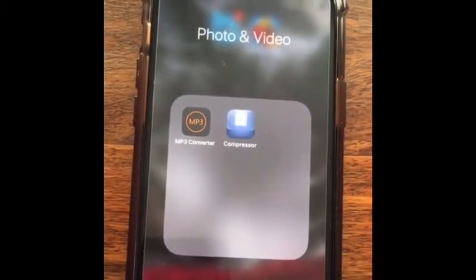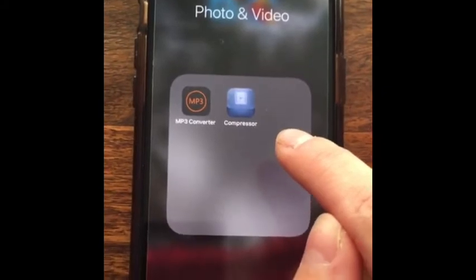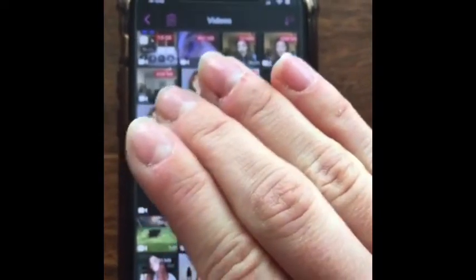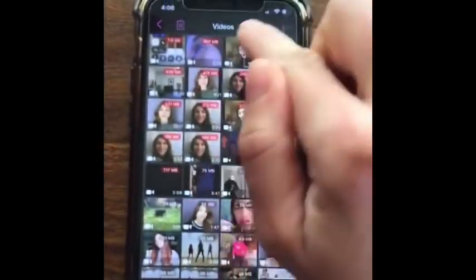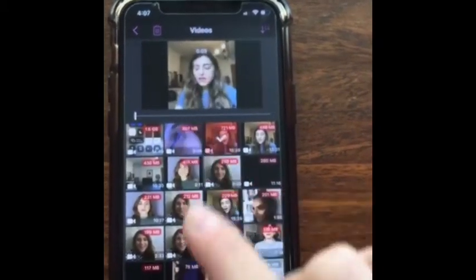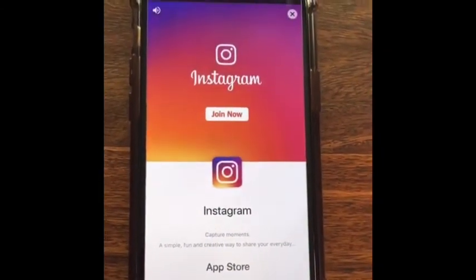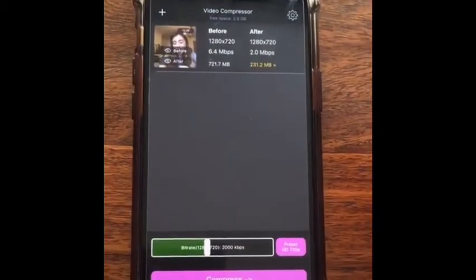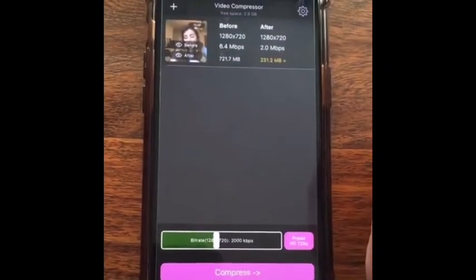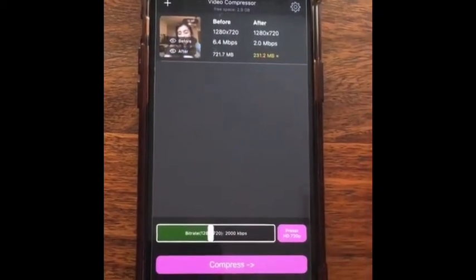So this is my photo and video section — I've got an MP3 converter there too, maybe we could talk about that another time. Here's my Compressor app. This is what it looks like, and it is free on the App Store on an iPhone. So we click on that — here are all my photos. I'm going to pick from my videos, and I'm going to pick one that's 720p. This one is 721 megabytes, so I'm going to go ahead and click Import. Then we have a really annoying advert — the X has appeared. It is a free app, so the adverts are there. So we've got our video, and it was 721.7 megabytes. The app is telling me it can convert it to 231.2 megabytes without losing any quality.